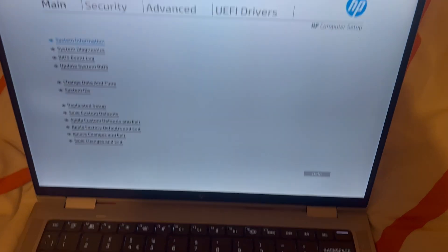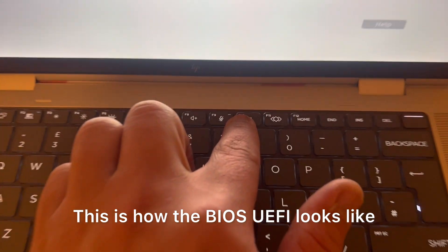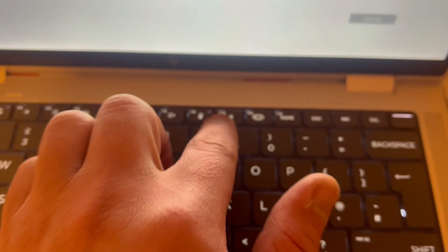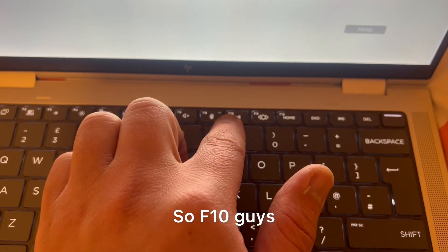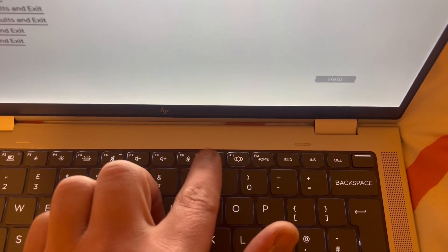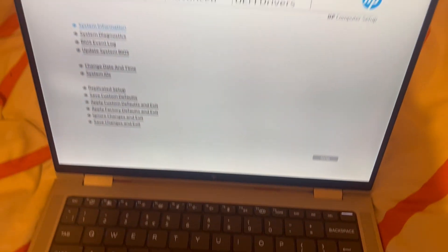So this is how the BIOS UEFI looks like. Recap: F10. So F10, guys, you can change the system settings.